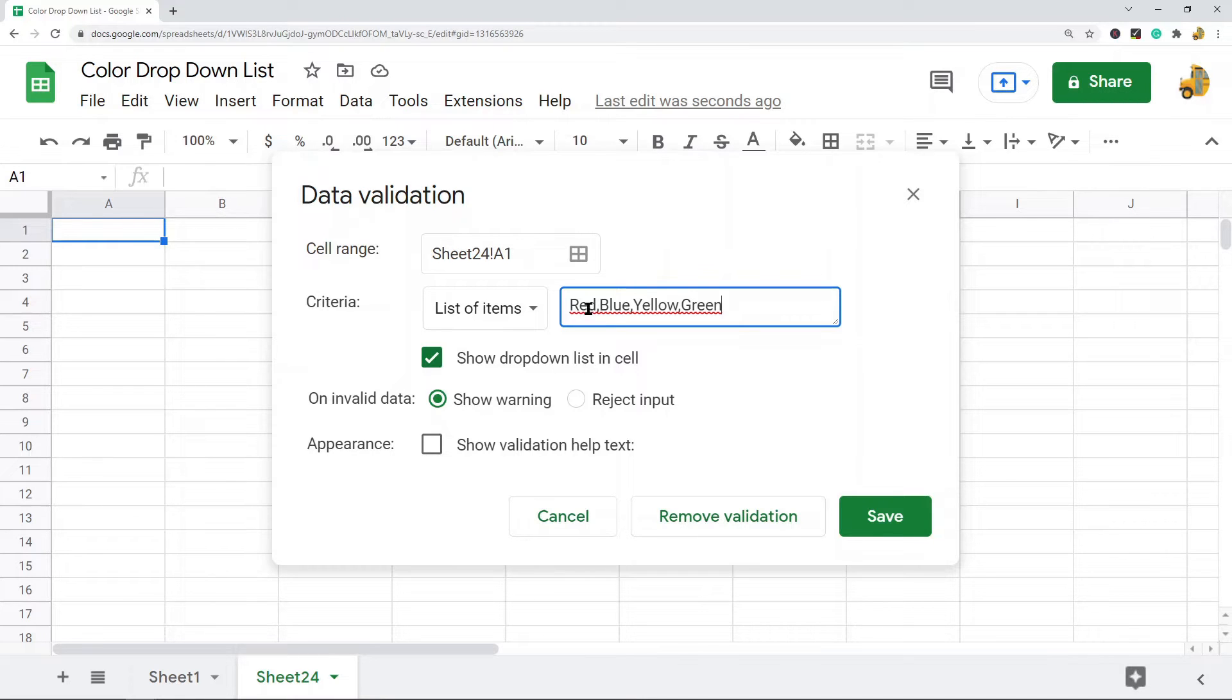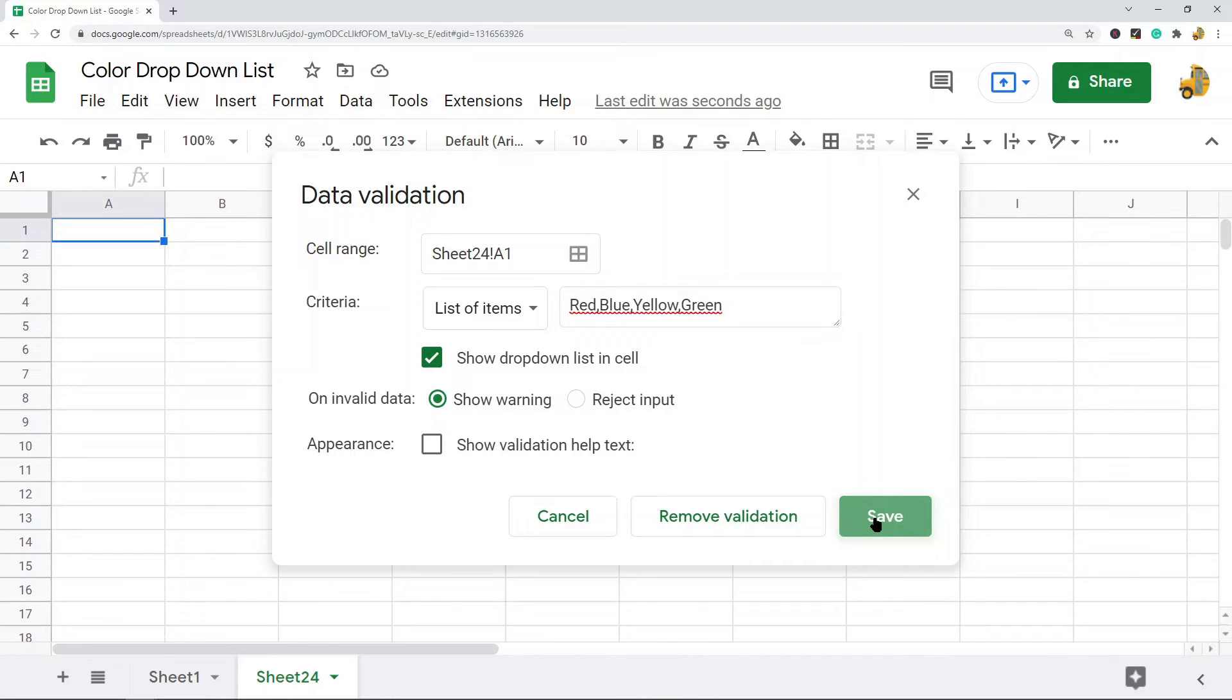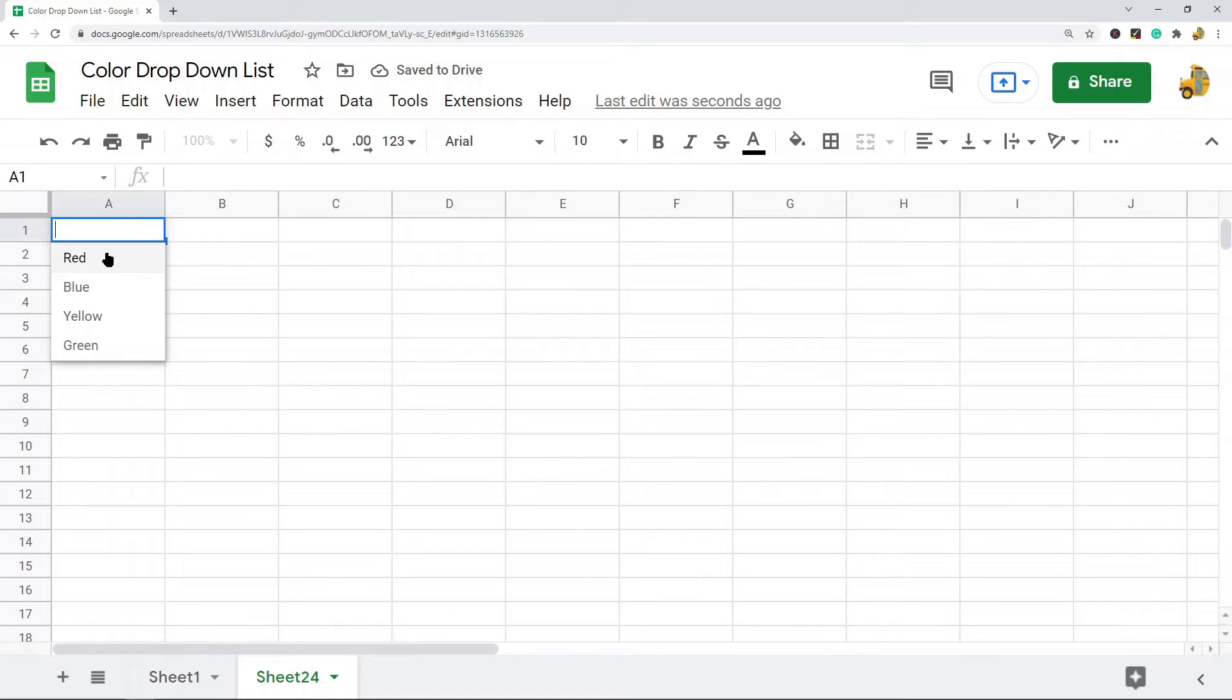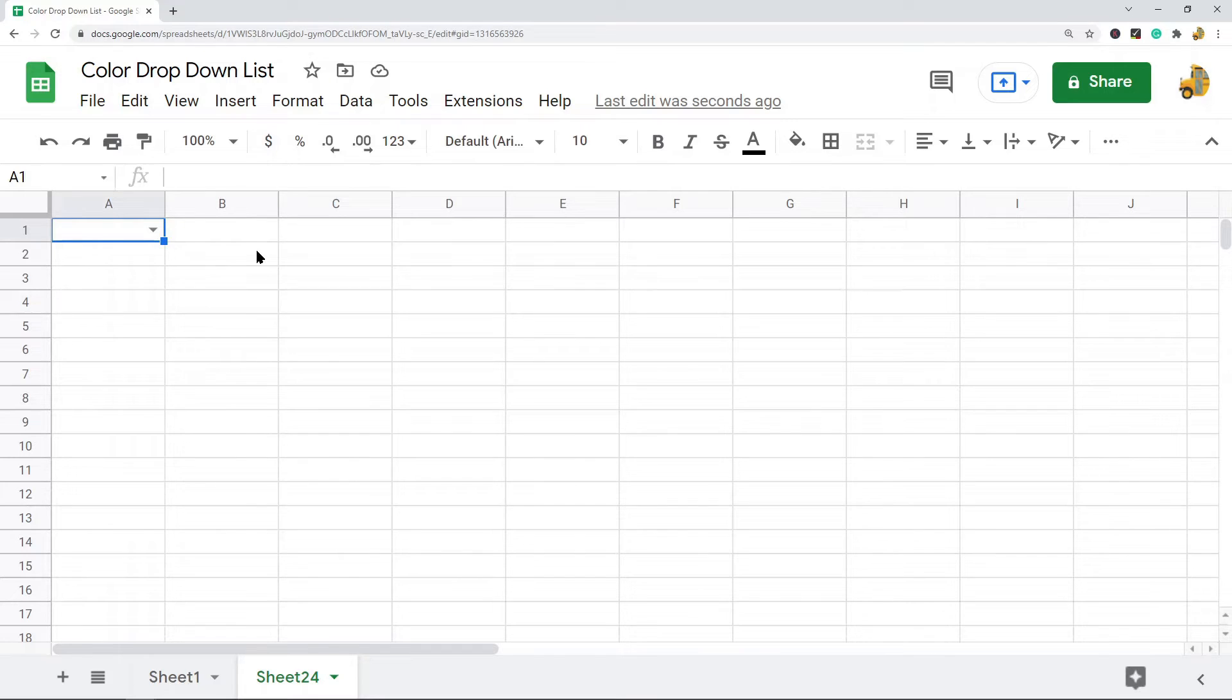These will be the four options in my drop-down list. After you've entered those, you can just select Save. Now you should see a drop-down list created with the values you've selected.